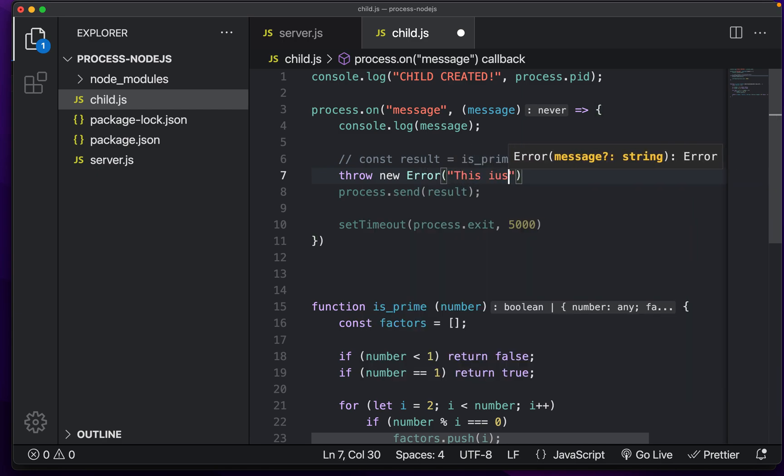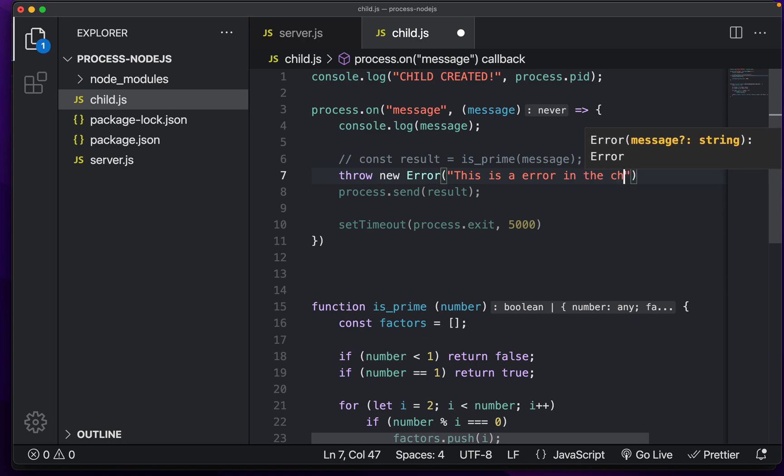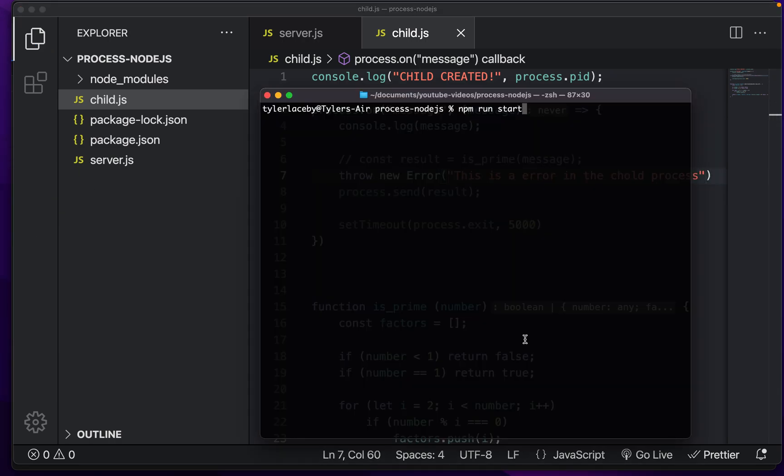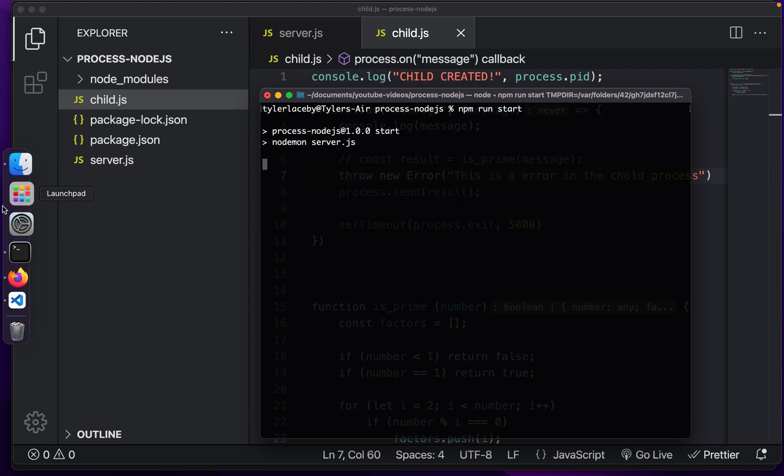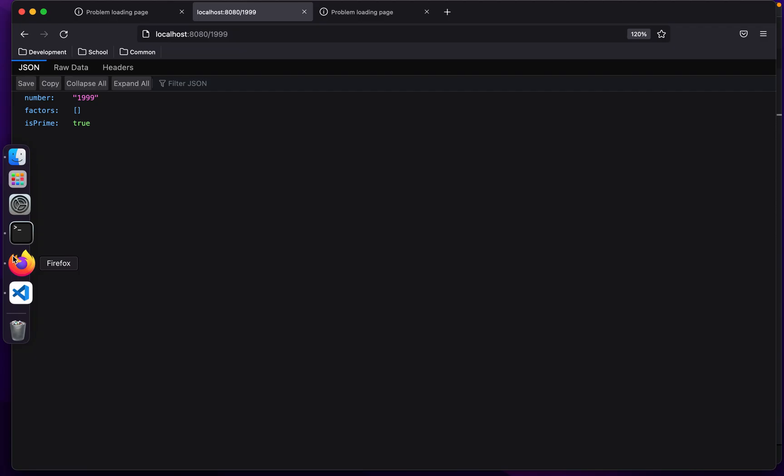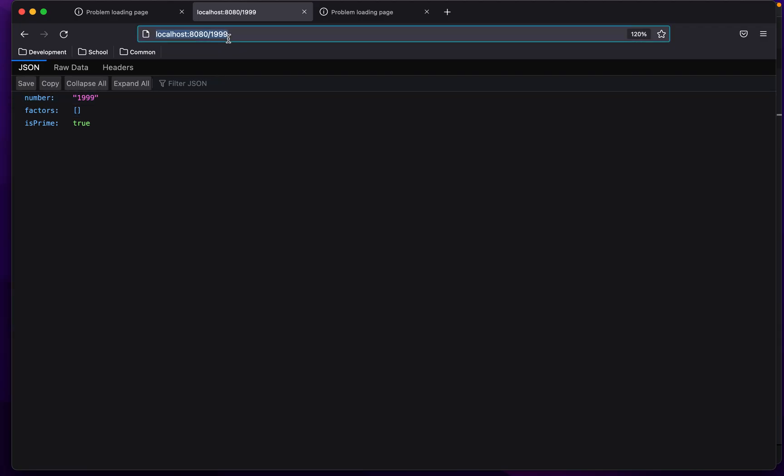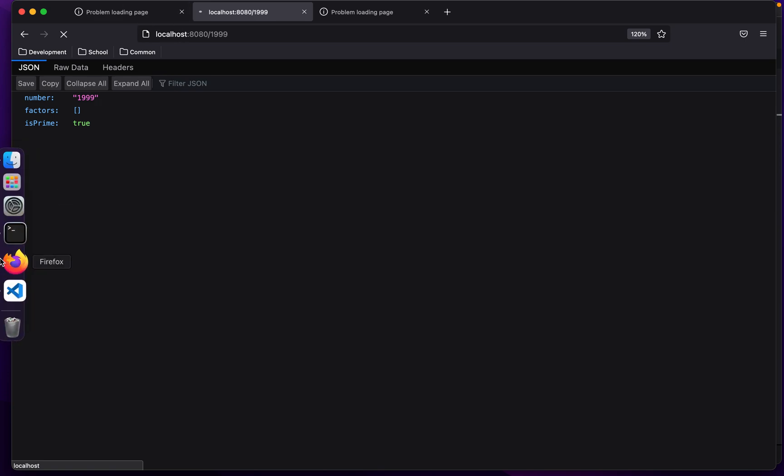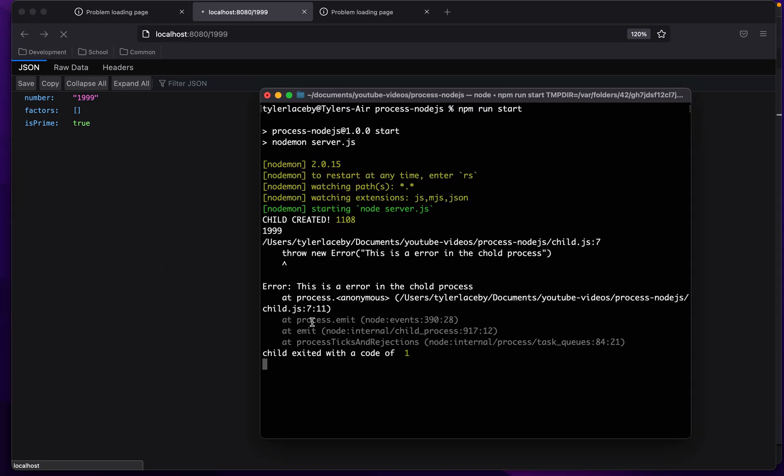And just do throw new error. This is a child process. There we go. So by restarting this up now, what you'll see is when we create a new request, we're not going to get a response. But we do get this is an error in the child process, we get the error message, and then everything works as so.